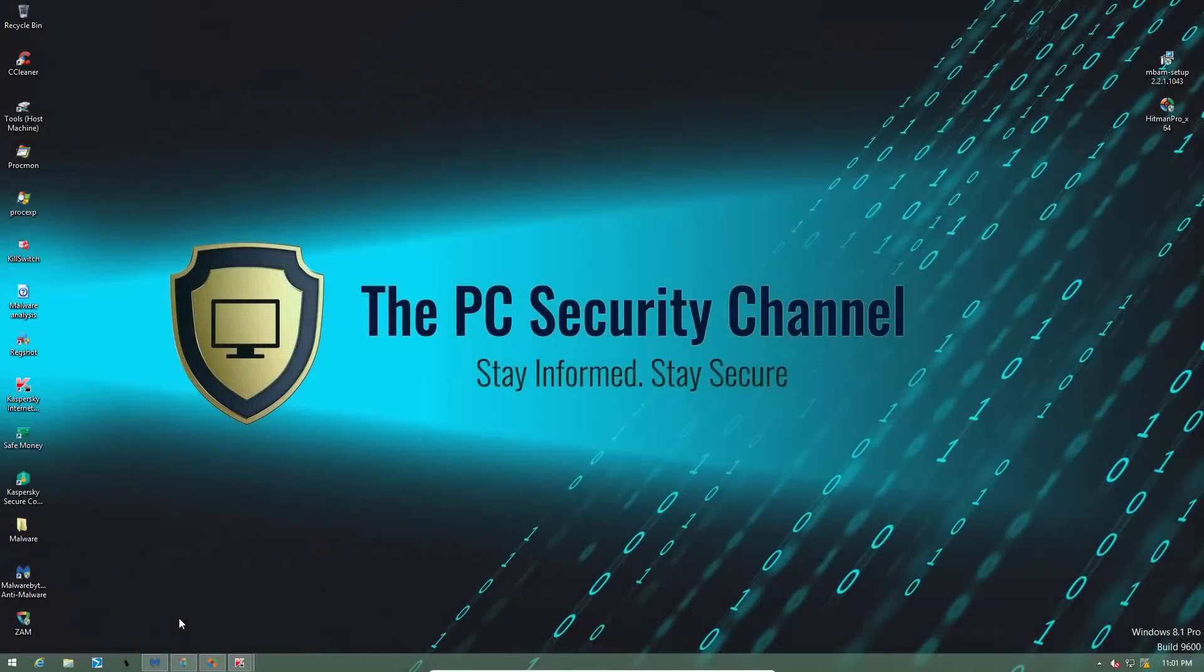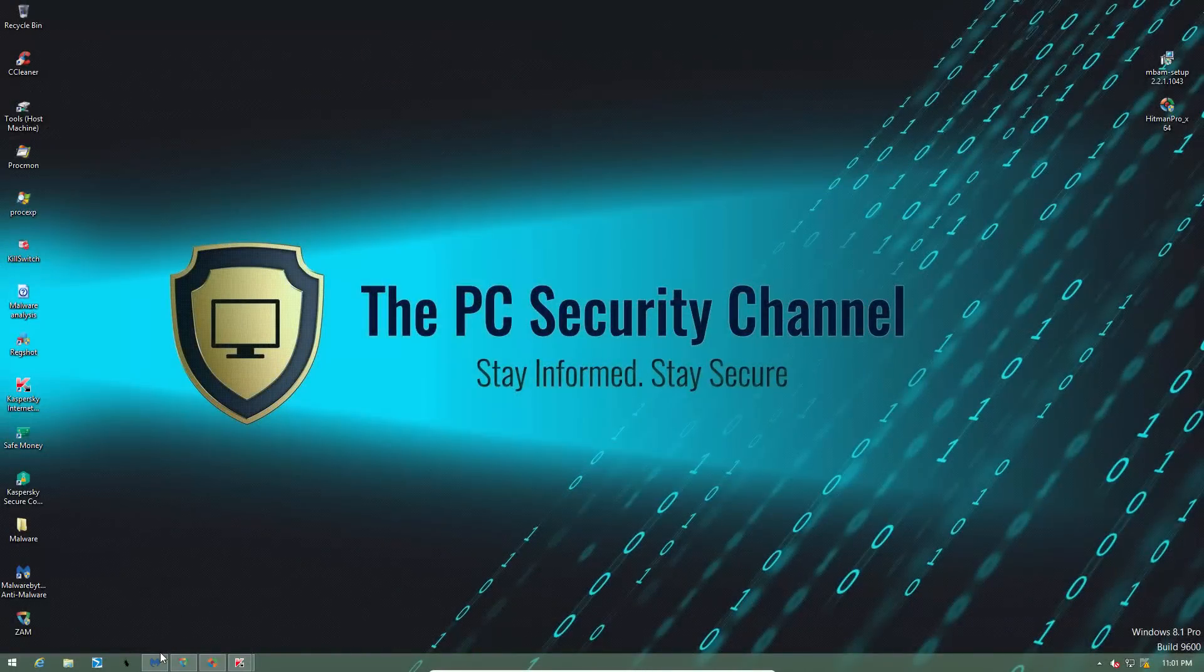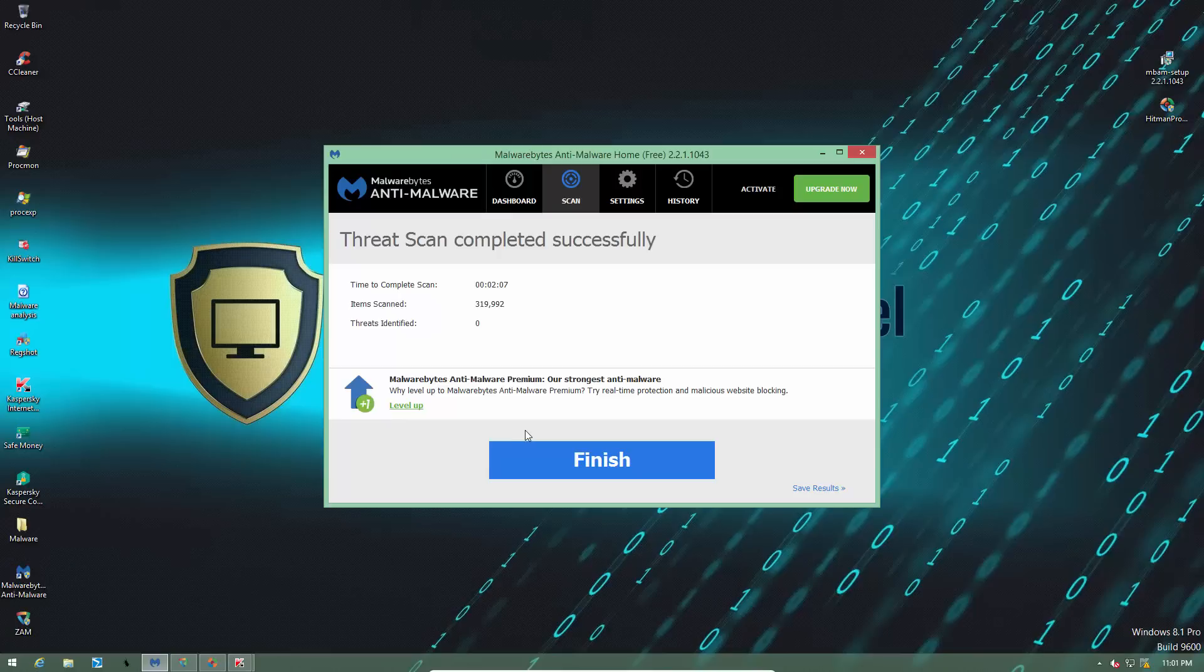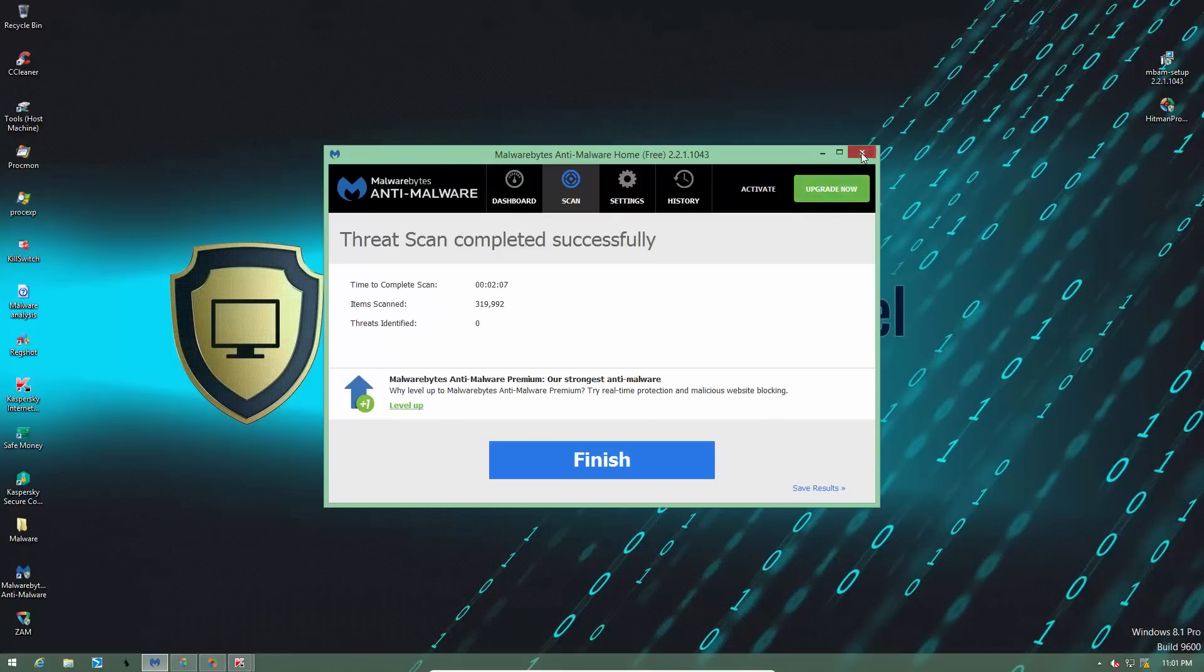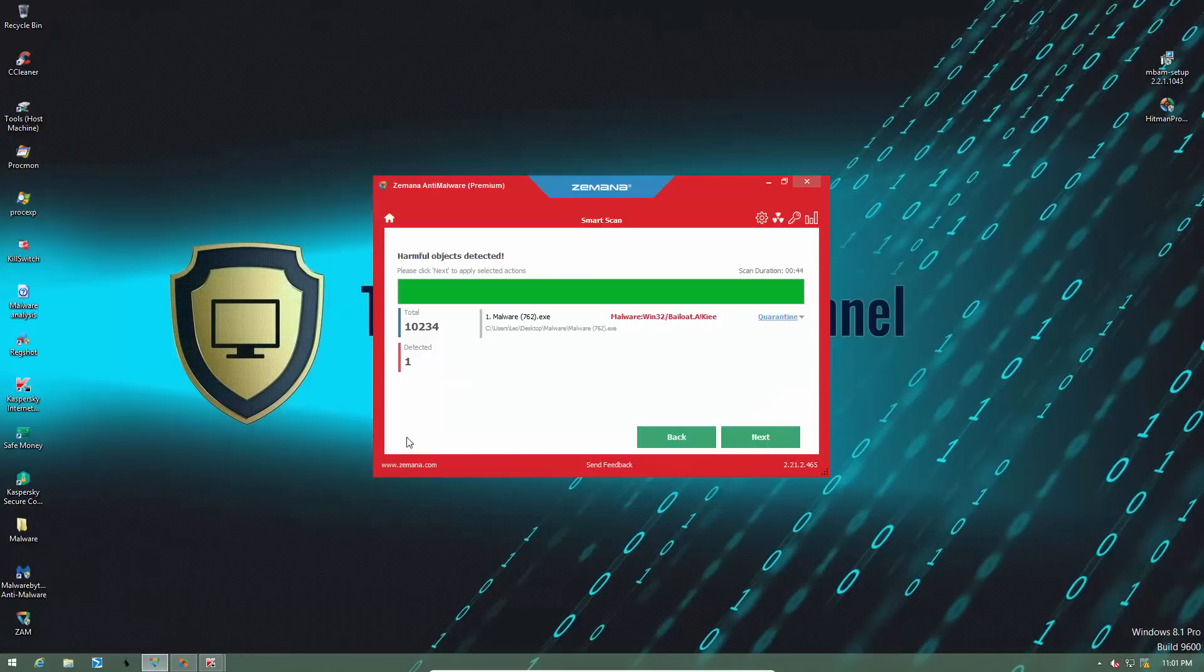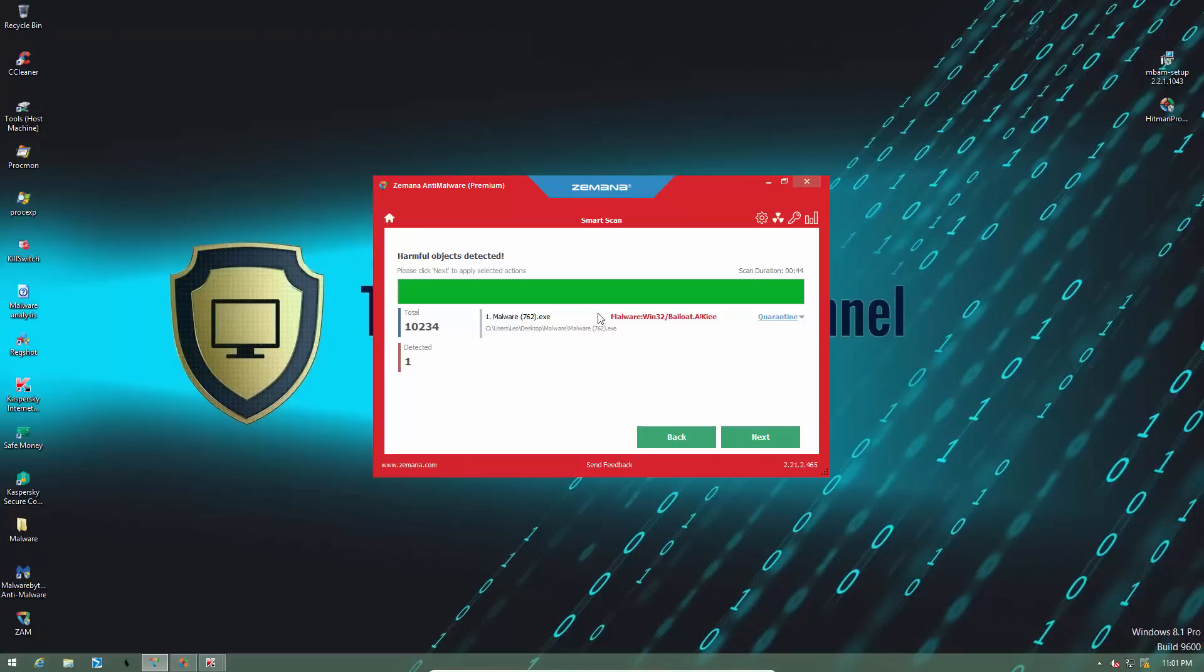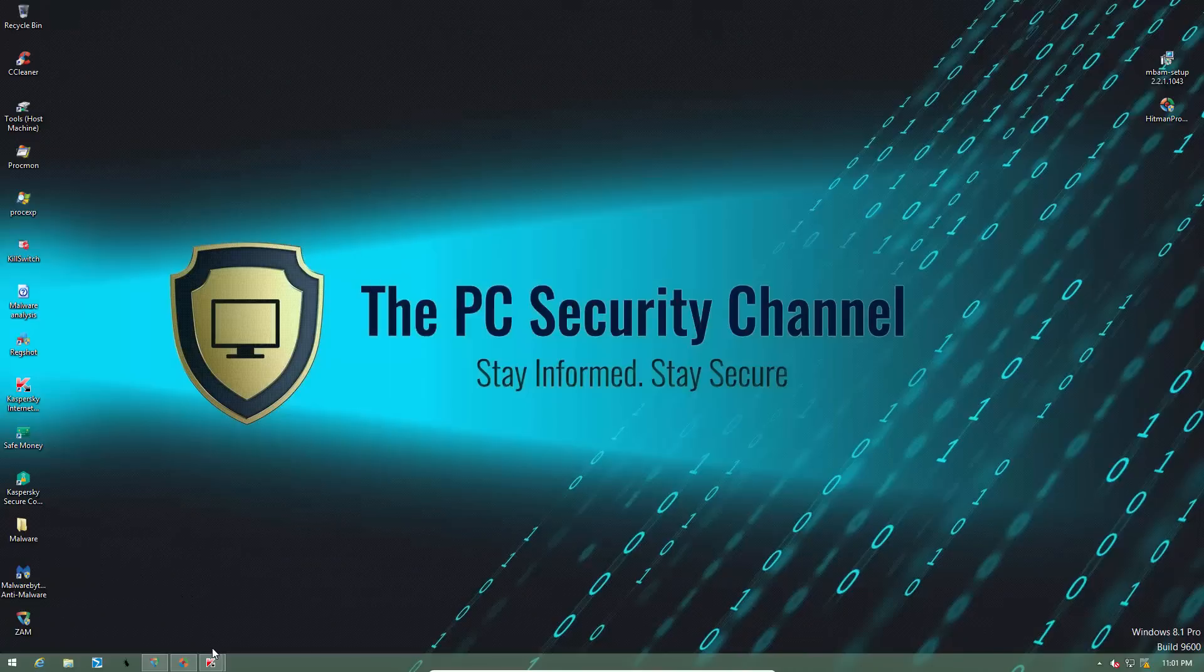Alright, the scanners are done and the results are quite interesting. So first of all, malwarebytes did not detect anything at all, giving Kaspersky the clean sheet. If we move to Zamana, we see that it flags this malware 762.exe, so we have one active threat.